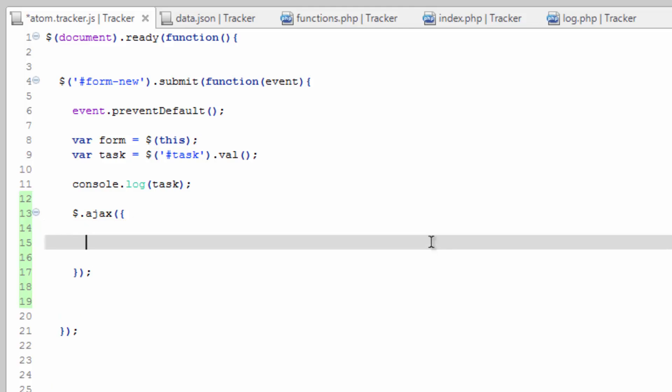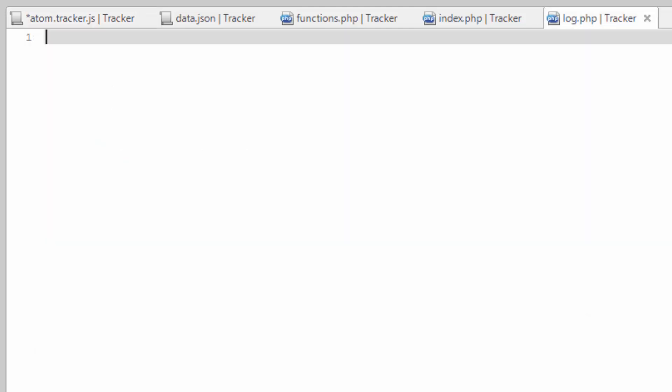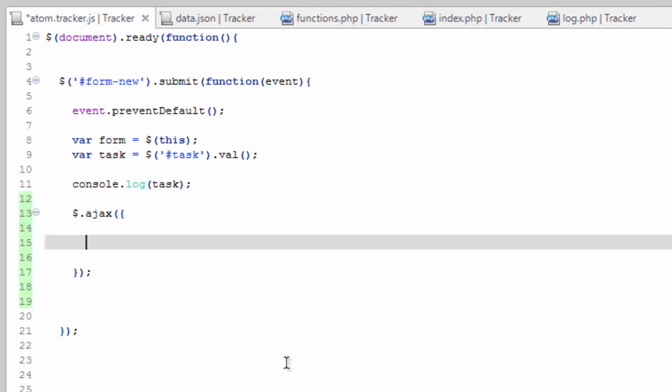And in here, we're going to send it parameters. And the only parameter we want right now is just the URL to our Ajax scripts, which is going to be in log.php. And to put that property in, just type URL, colon, and then in quotes where that file is. Log.php.